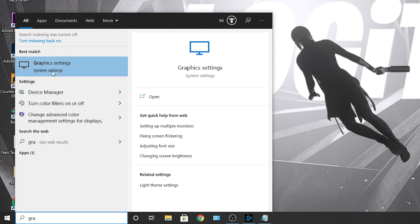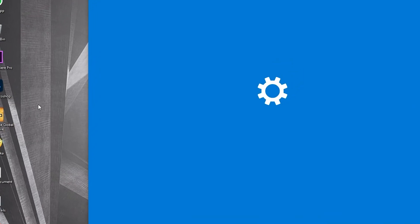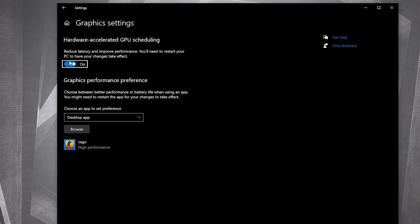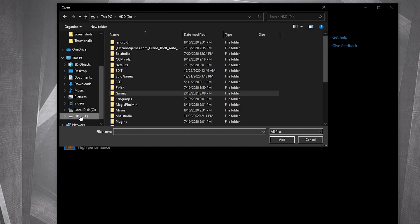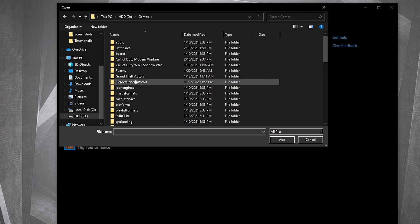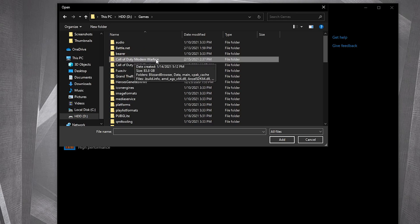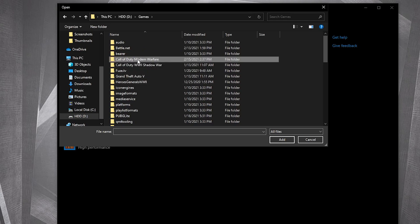Close the page. Go here, type graphics, press on graphics settings. Make sure you have this on, then press here on browse.